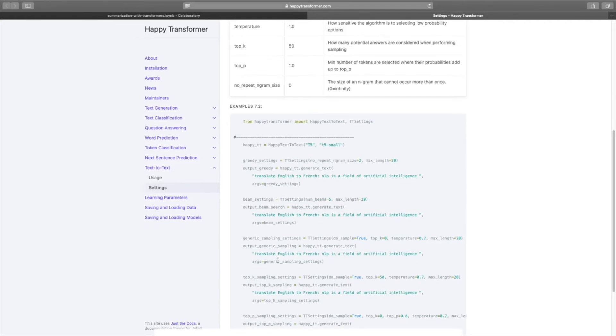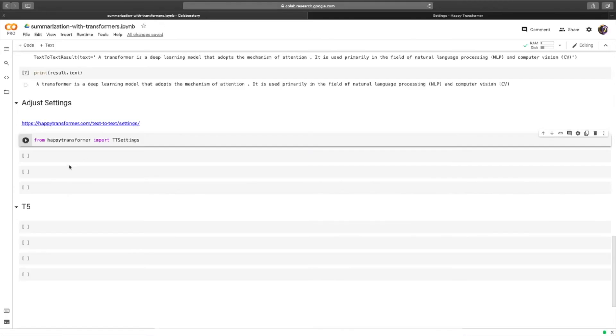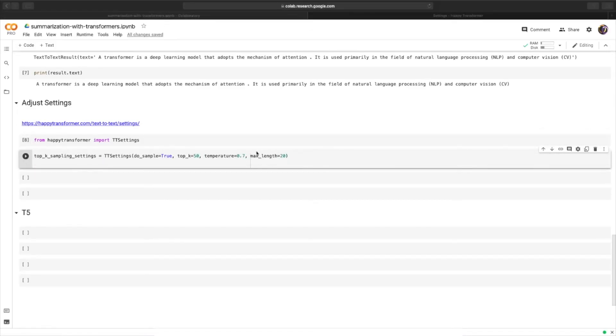So for this example, we will be using top-k sampling. We can just copy this line of code right here, head back over to the colab, paste it, fix the spacing, increase the max length.